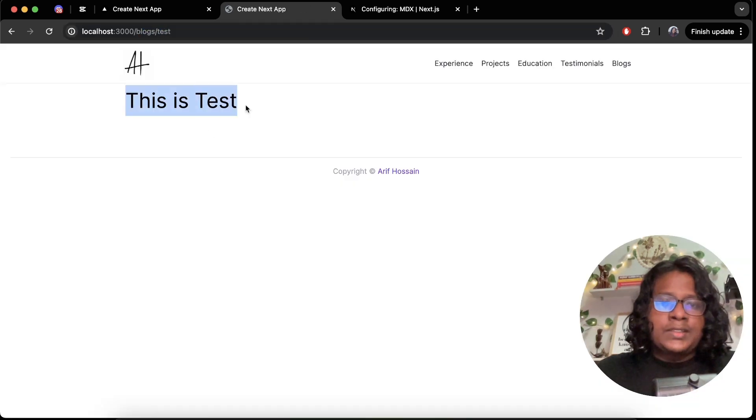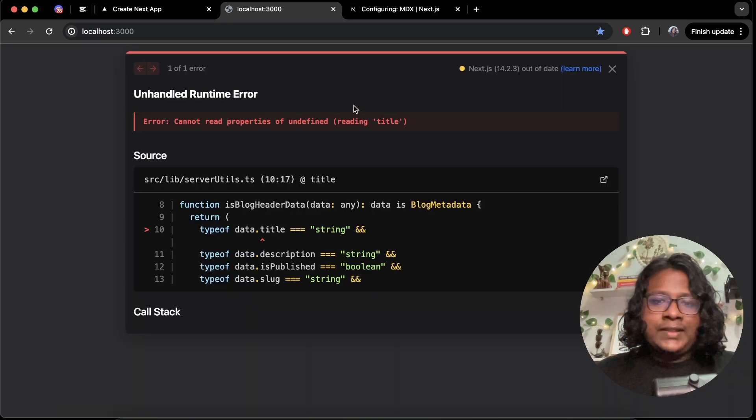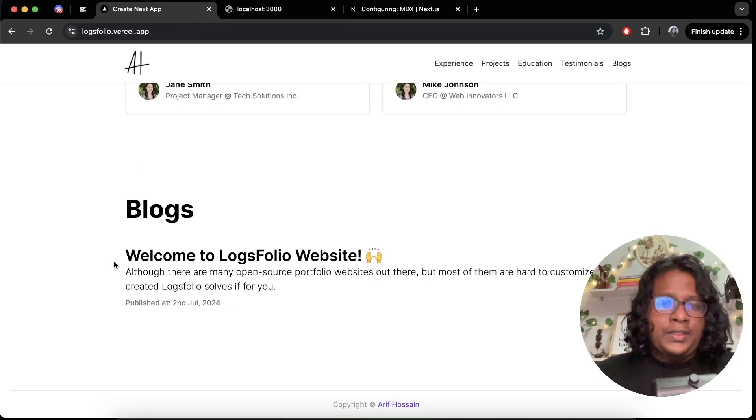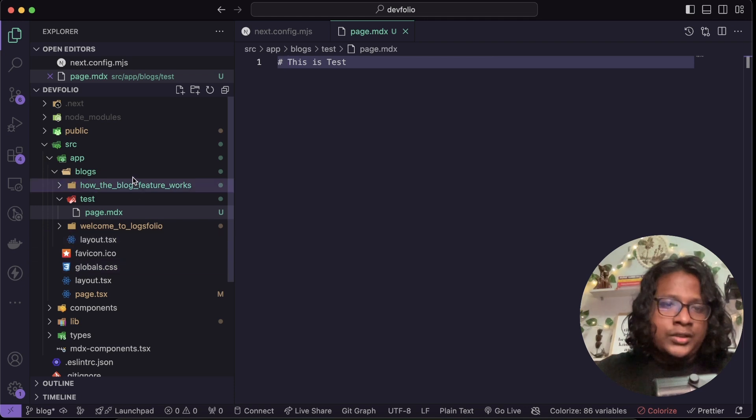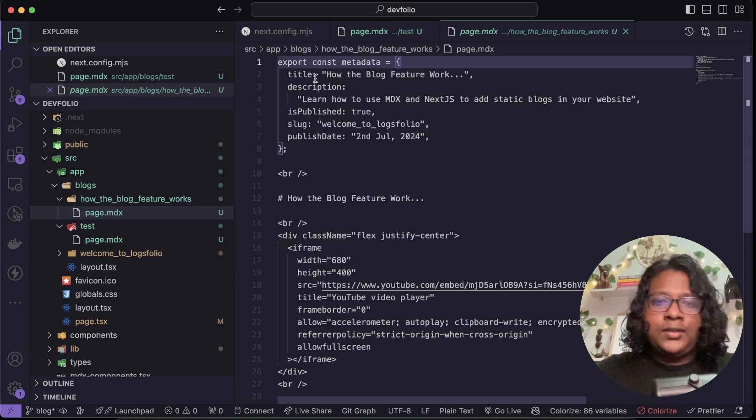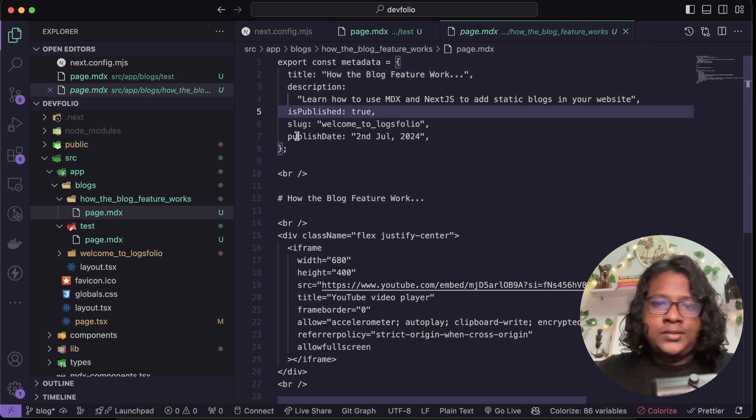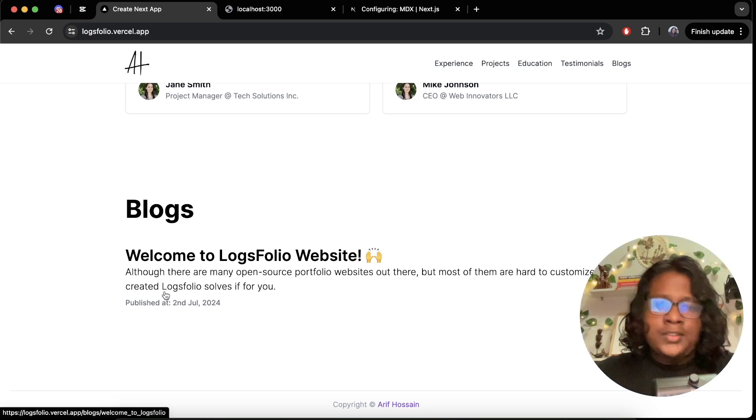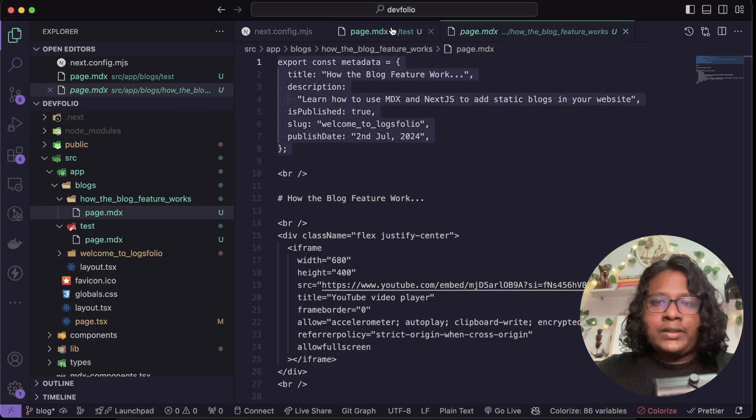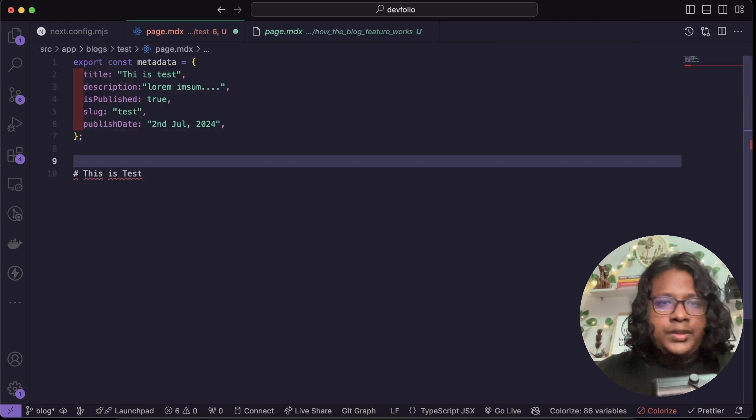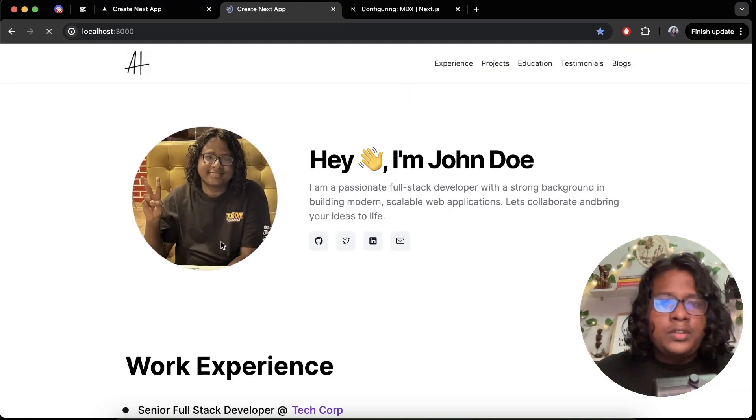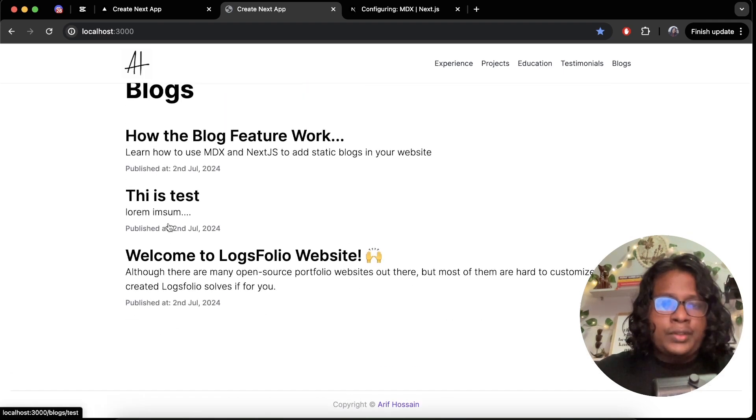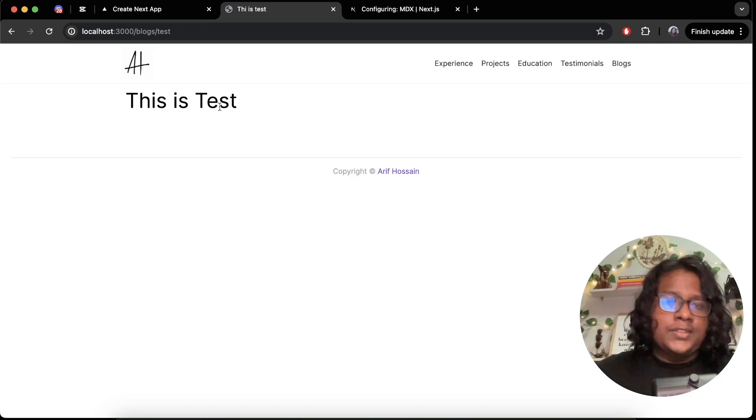But now if you go to home page you can see we have an error and that's because in the home page at the bottom blog section we are actually importing all the blogs and showing it here as a list. And that was possible because in all the blogs we have this metadata where you have the title, description, slug, is published, published date and stuff which you see here. So let's create one for our test as well and everything else should be fine, save. And now you can see you have a test, if you click on it it opens up the page.